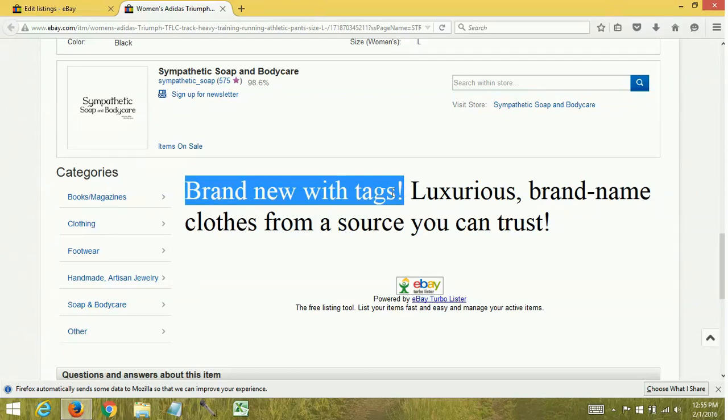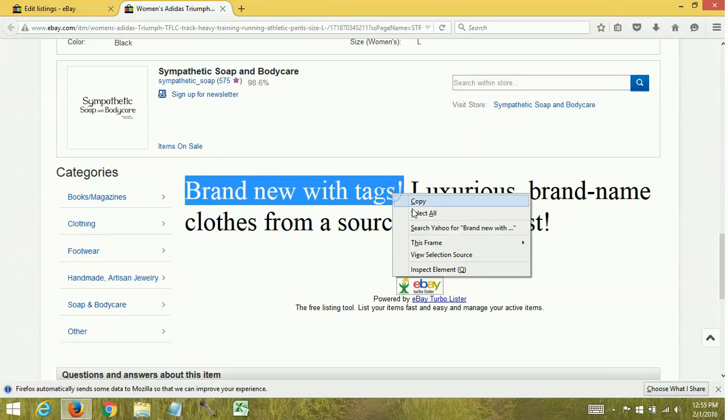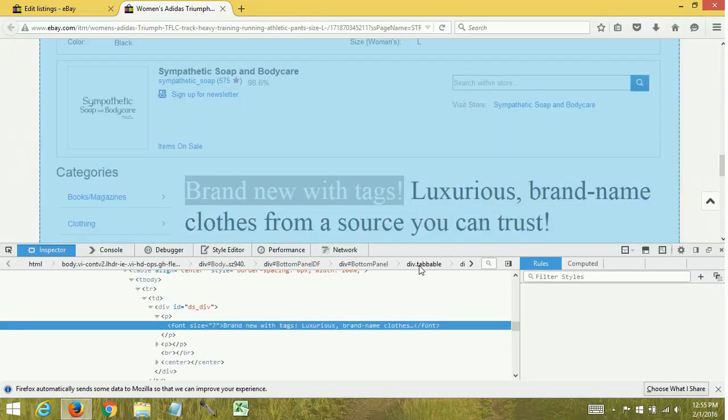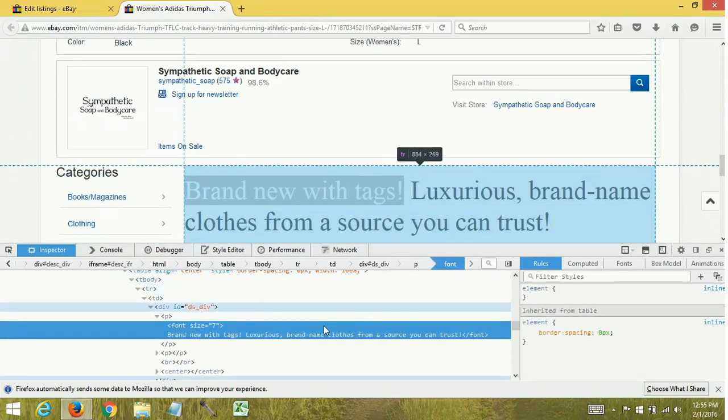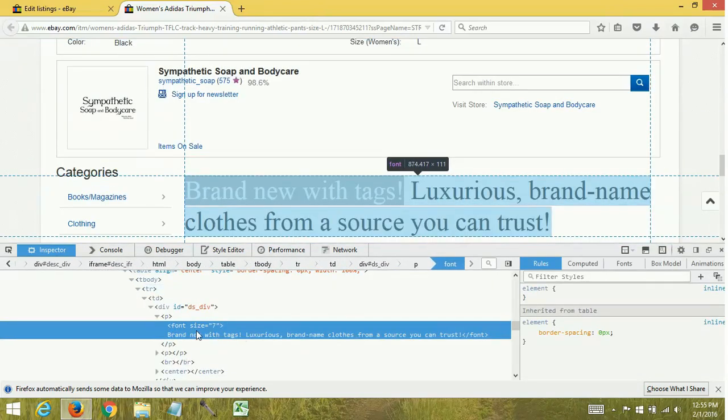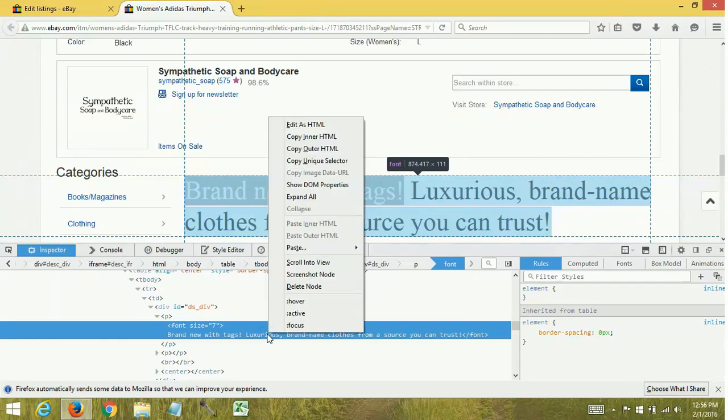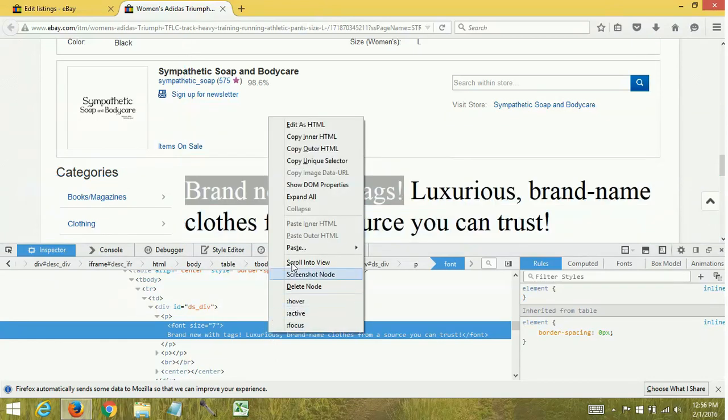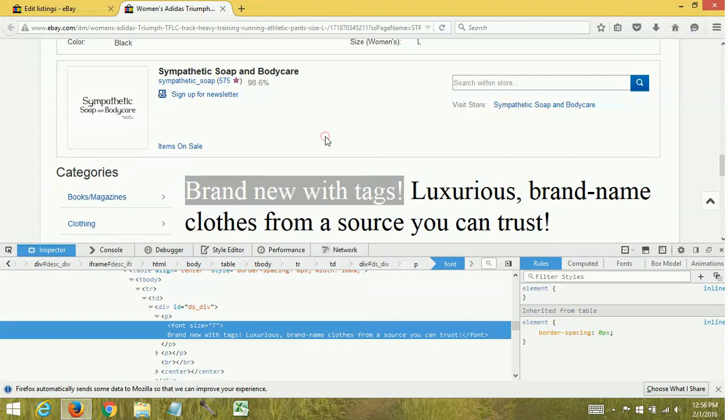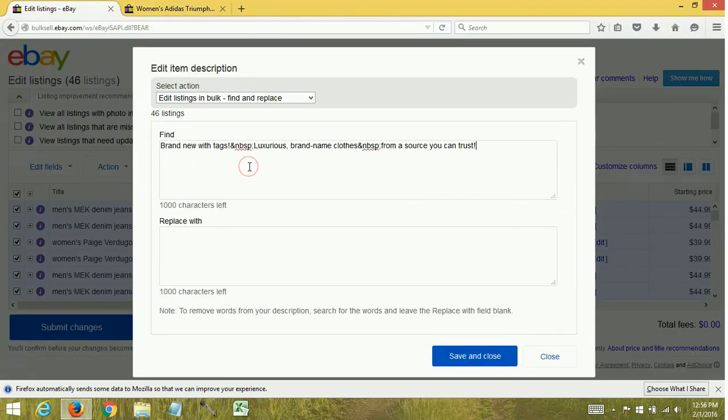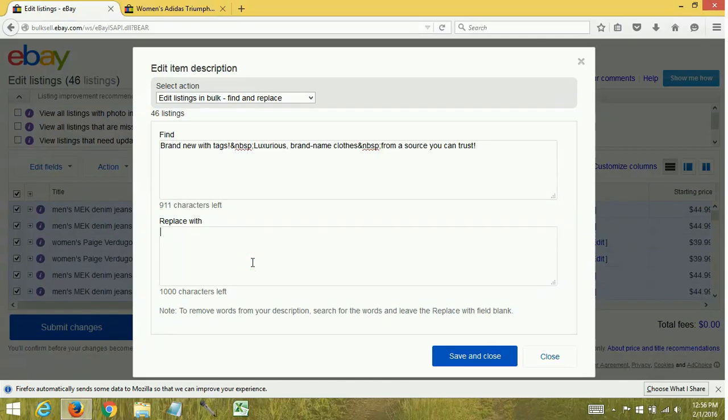You're going to right-click and you're going to do the inspect element. You'll see right here it already highlights the information that you need. Now generally you can just do a Ctrl+C to copy - that doesn't always work - so what you can do is copy inner HTML.